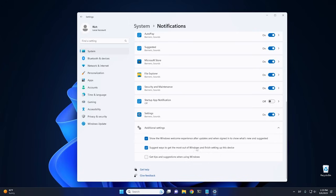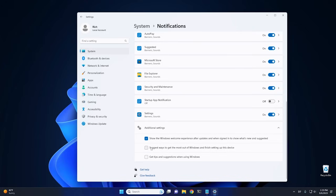And one of them is Get Tips and Suggestions When Using Windows. I would turn that off. Suggest ways to get the most of Windows, and finish setting up this device. Now, this one right here is an important one, this middle one right here. If you notice that every once in a while, when you go to start Windows, it wants you to finish setting up your device and create a Microsoft account, well, this is what's causing that right there. So if you uncheck this, it won't bug you anymore.